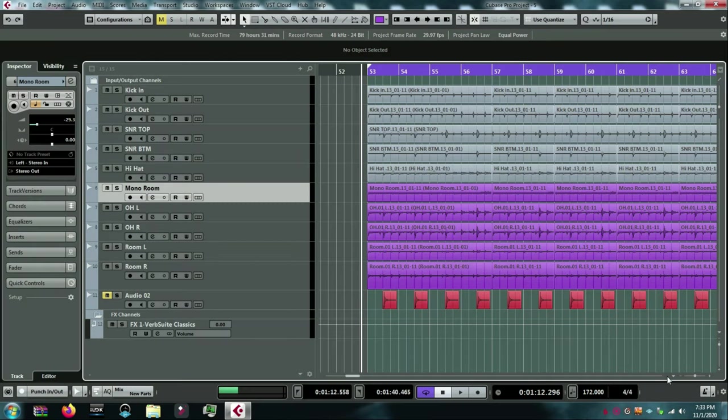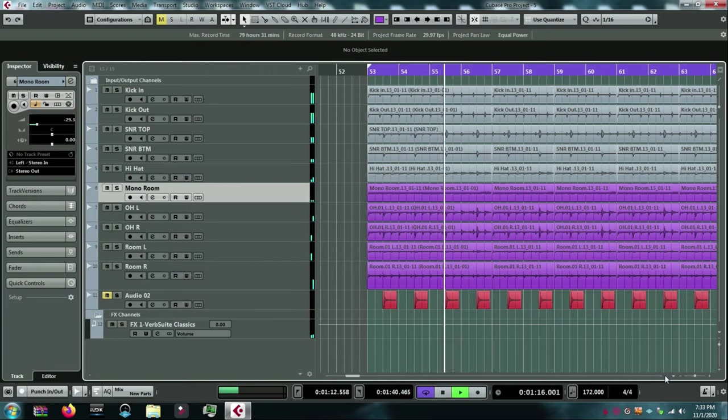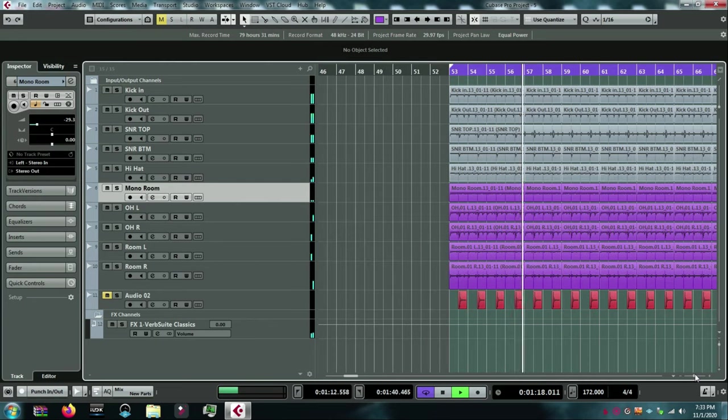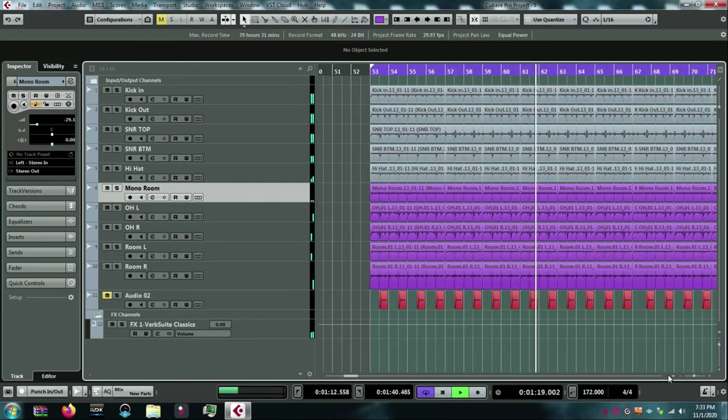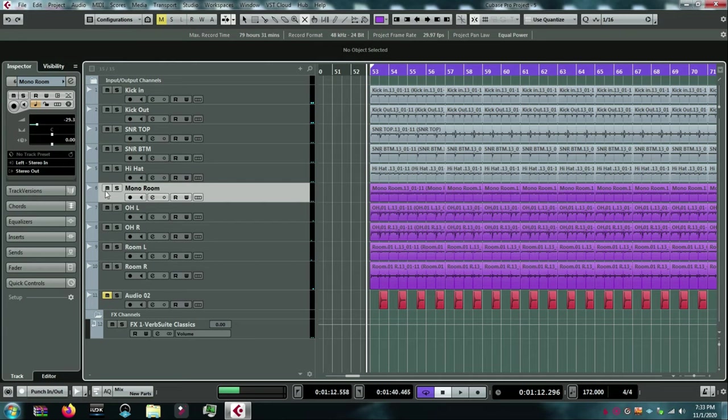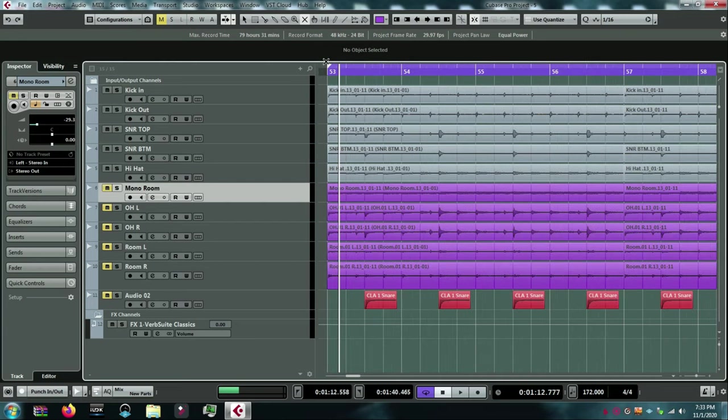Okay, I've got some live drums that I've recorded. They sound like this. So, let me get rid of these tracks for now. And let's listen to the kick, snare, and the hat.